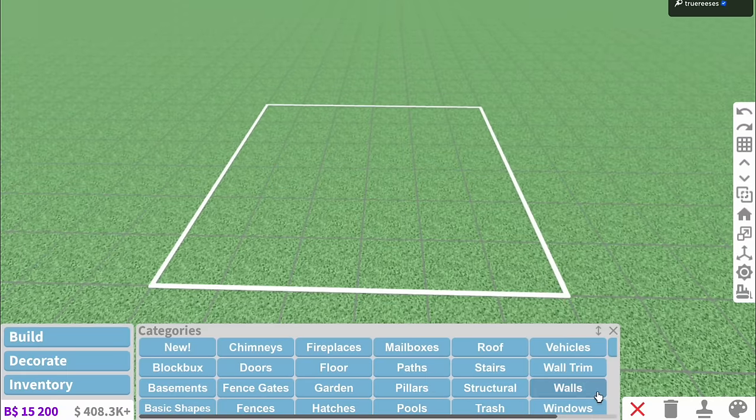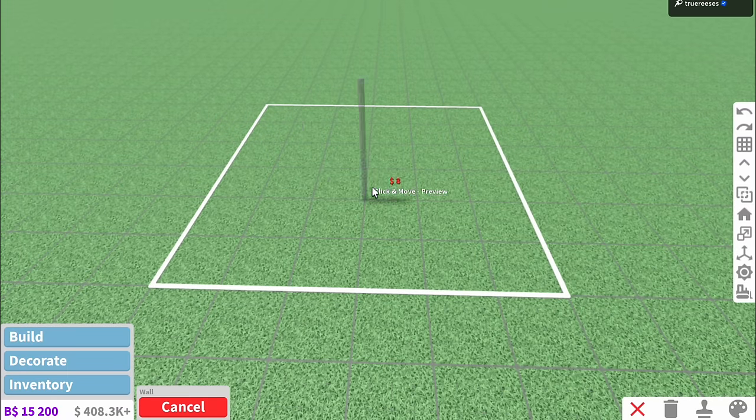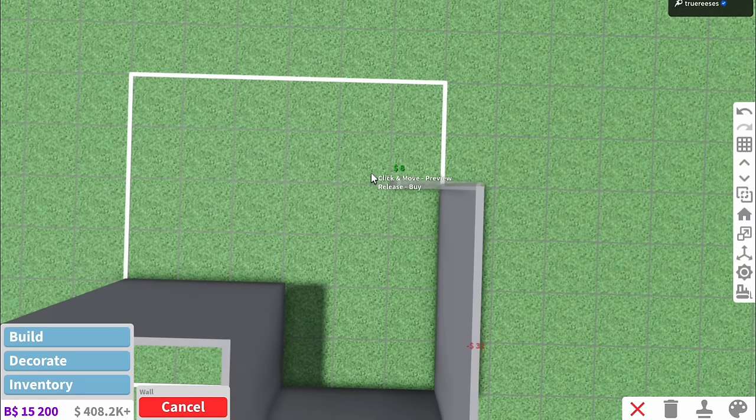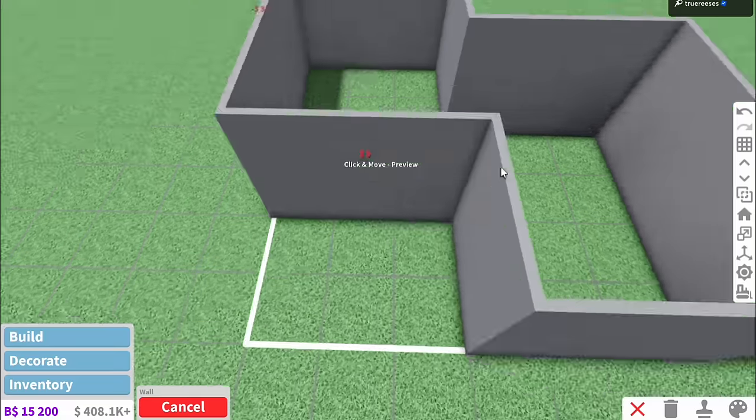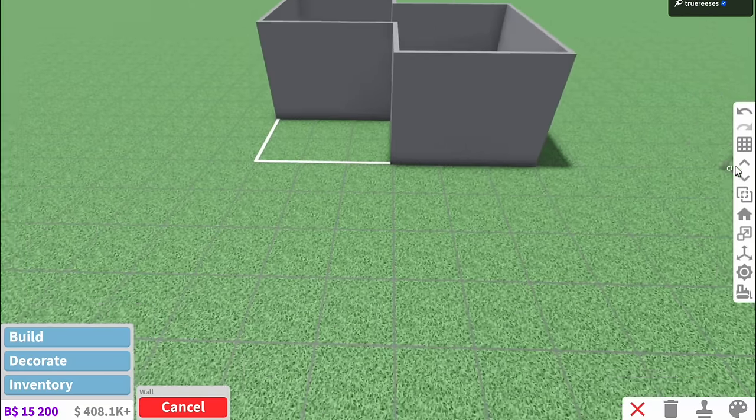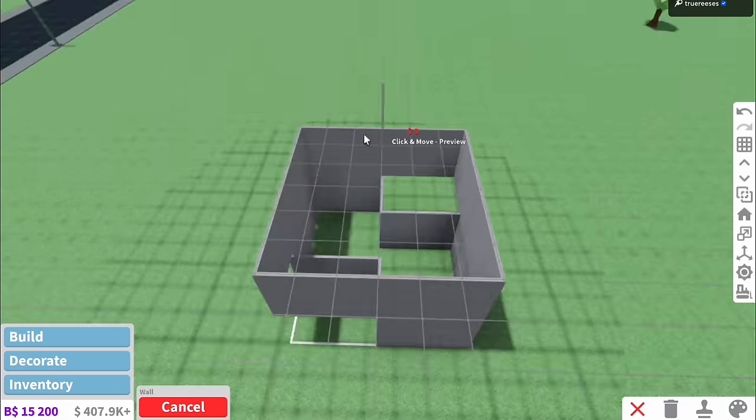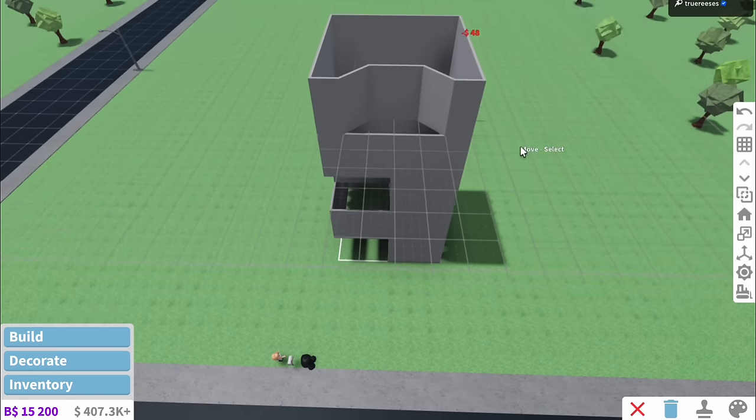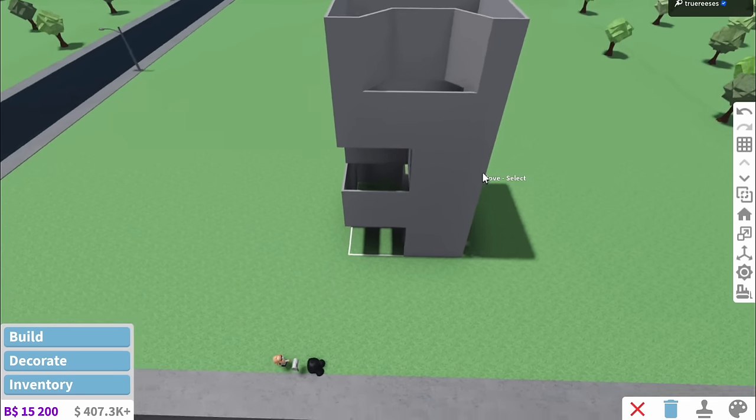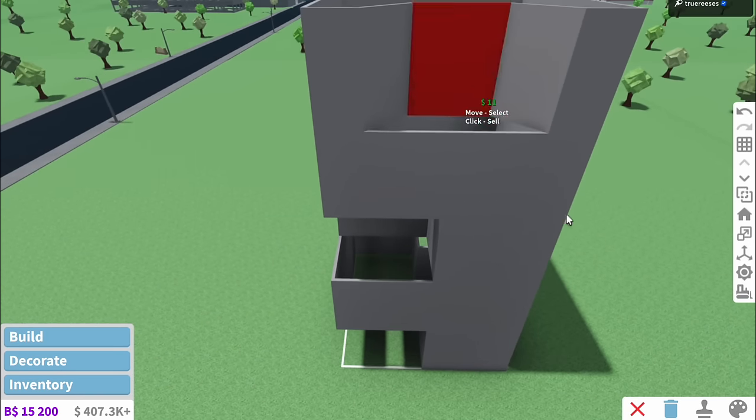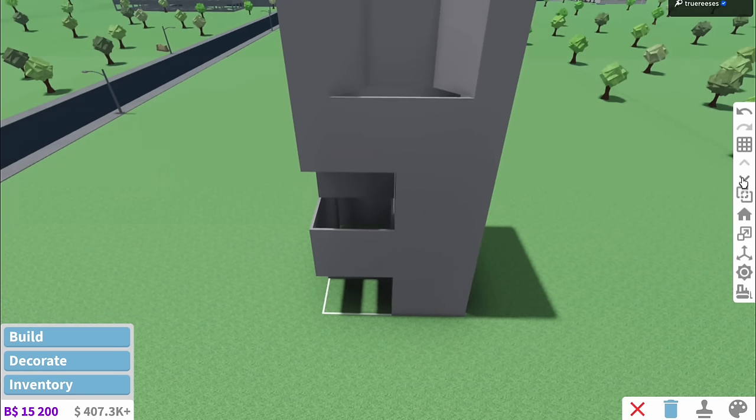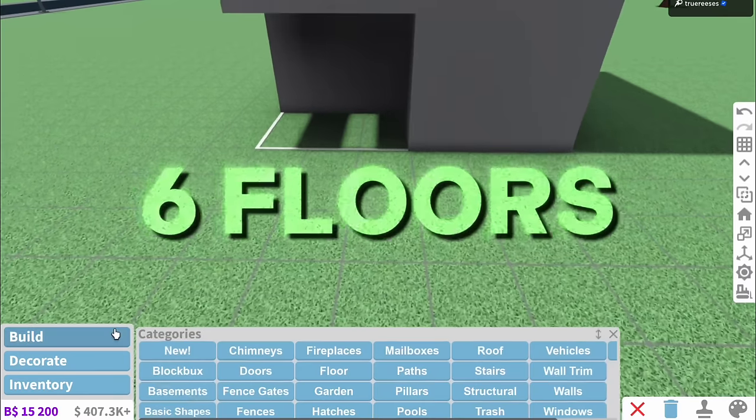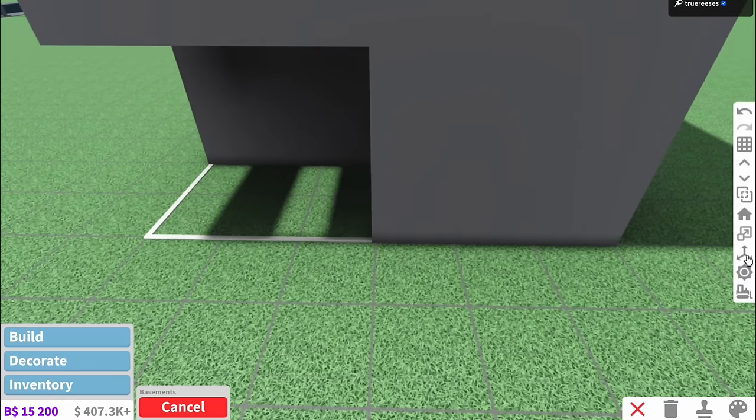But also does the bottom floor count? Like can I do the garden here as well? Because I want to make it look quite aesthetic. And then the rest of the floors I guess are just going to be chunked on top of this. And if you're wondering how we get six floors, basements.